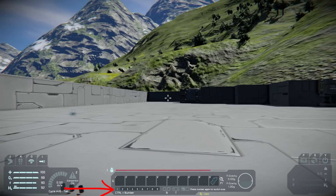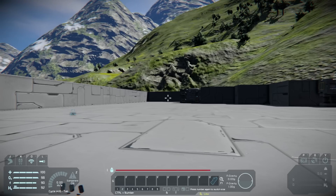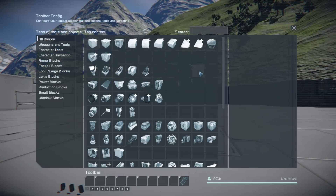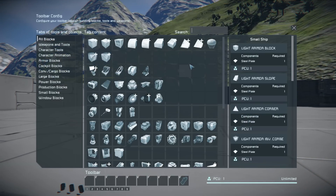Those smaller numbers are toolbar pages. If you press Ctrl+1 you go to the first page, Ctrl+2 you go to the second page, Ctrl+3 the third, Ctrl+4 the fourth, and so on. So you can have multiple pages of toolbars to help you find things that you want to use.